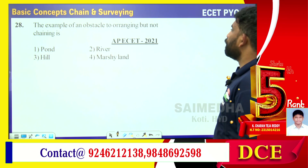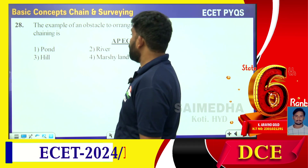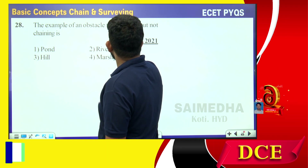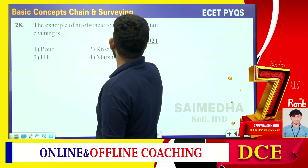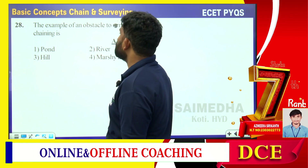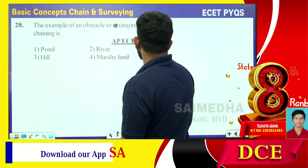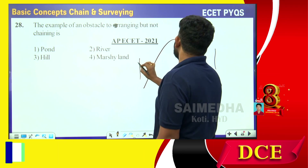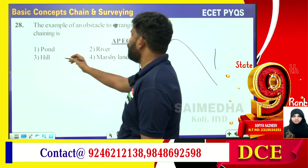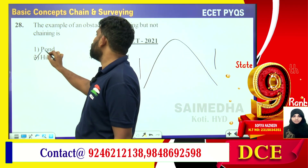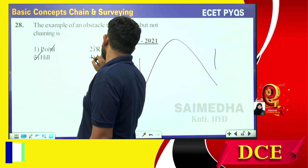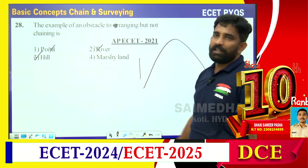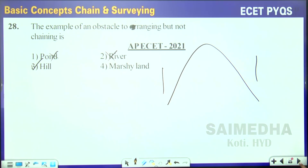The example of an obstacle to ranging but not chaining: where it will be difficult to range — whenever a hill-type structure is present, we won't be able to see the other end. So hill is the correct answer. For a pond or river, chaining is not possible. For marshy land, chaining is possible and ranging is also possible, but with a hill we won't be able to range.